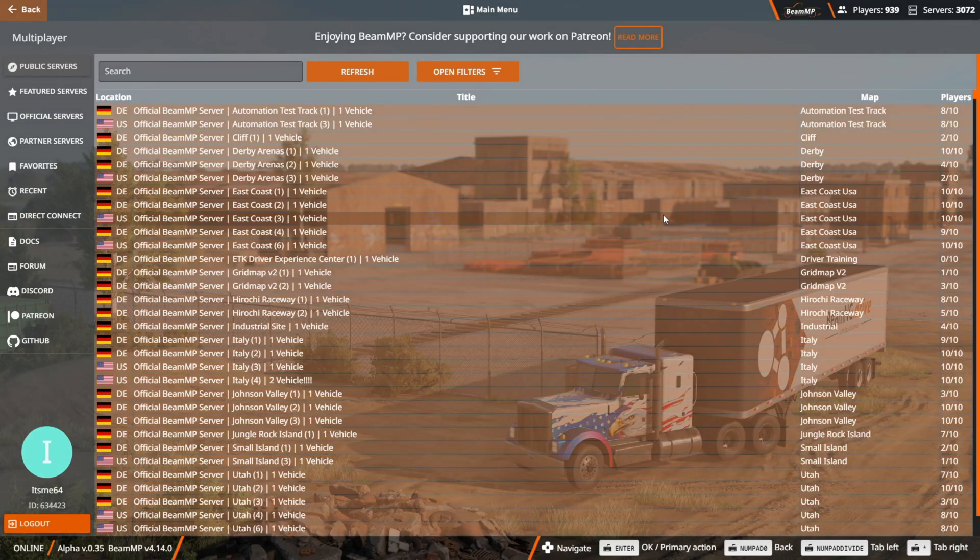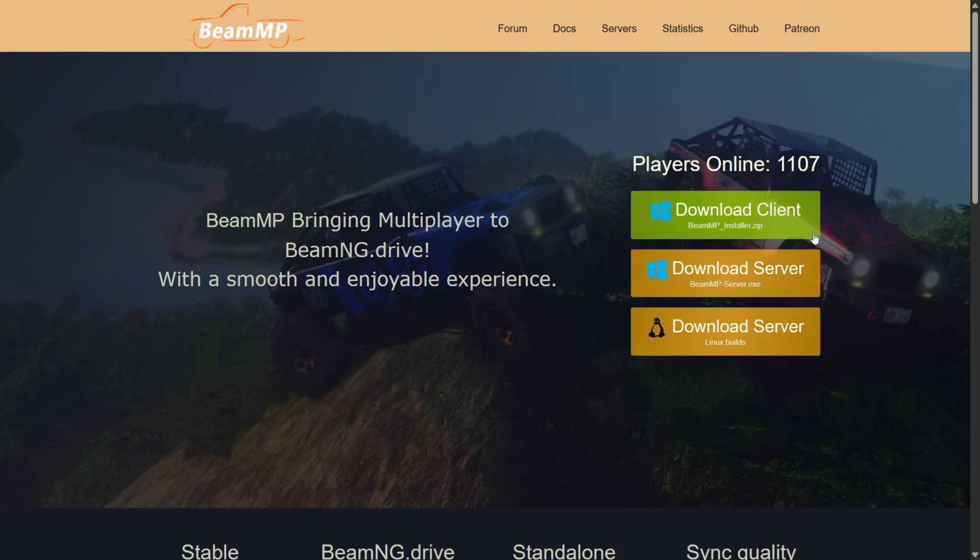I'm showing you exactly how to get BeamMP for BeamNG Drive 0.35. To get it, head over to their official website, beammp.com. It's linked in the description below as well.